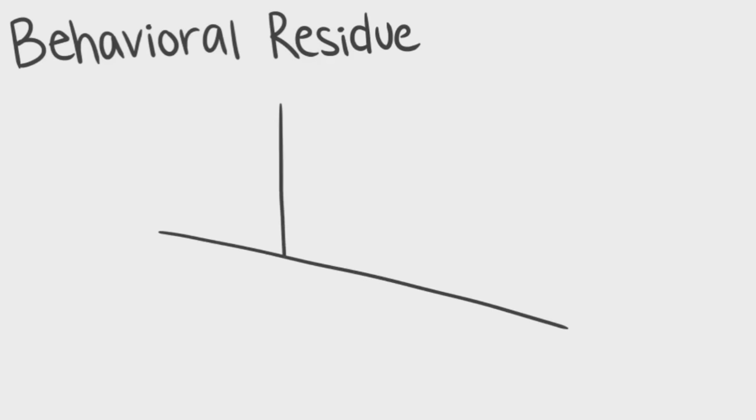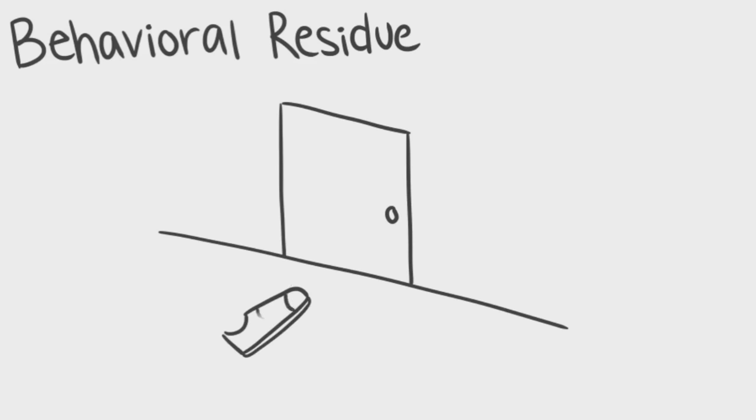Behavioral residue, on the contrary, is the unintentional results of your behavior. If you leave your shoes scattered around the floor, it's probably because you're lazy. You didn't intentionally leave them there to give the impression that you're unorganized.